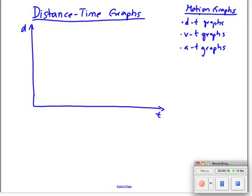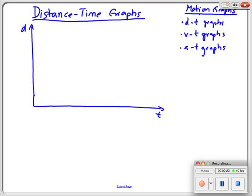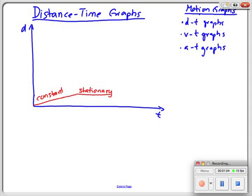Distance-time graphs. If I have a person that moves at a constant velocity, then that could look like this — a constant speed. Then let's say that person takes a break, sits down on a bench and has a sandwich. We call this stationary. Then the person gets chased away by a dog, so now the person actually needs to accelerate, to speed up. The gradient, the steepness of the line, increases, and that shows that the person actually covers more ground per second.